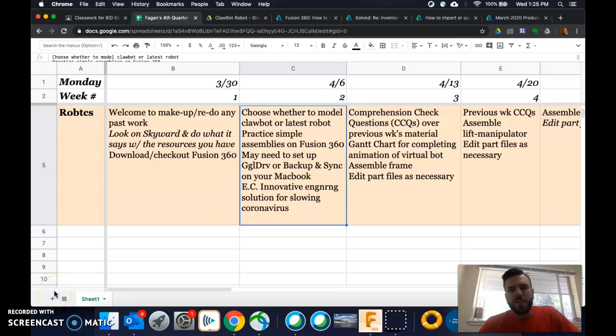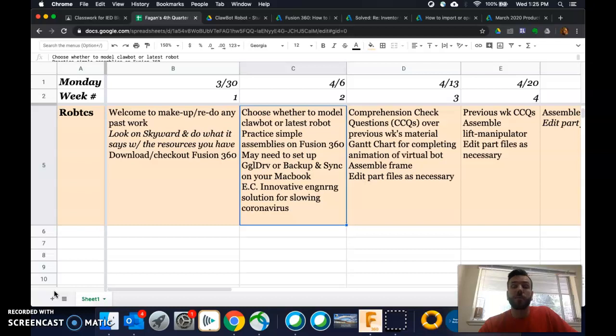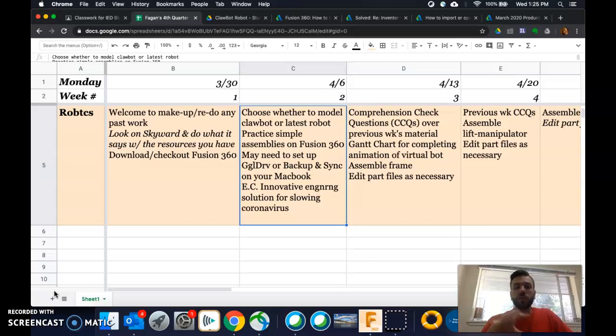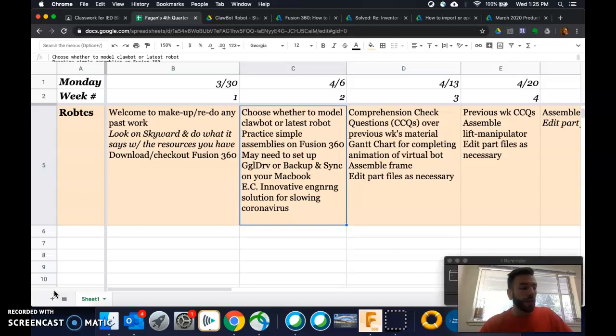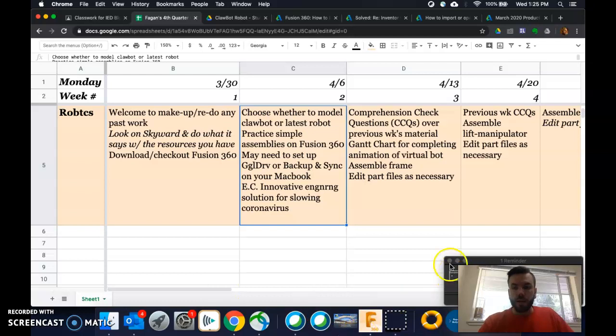What's up, Robotics? This is Fagan. It's Wednesday, March, actually April 1st, and I am just creating a video for next week ahead of schedule here. So this is what we'll look at today.